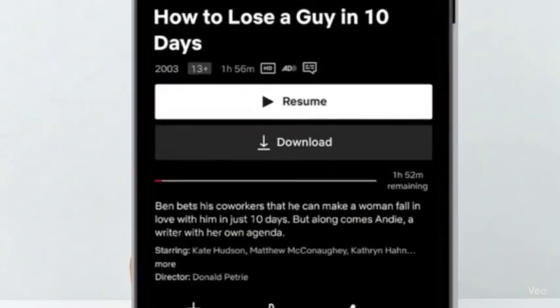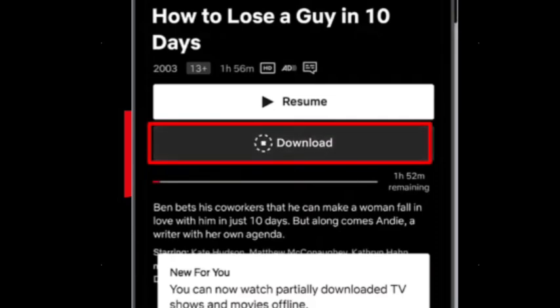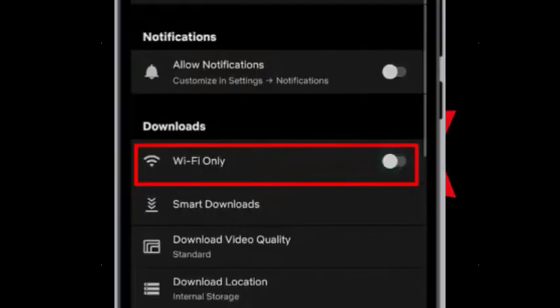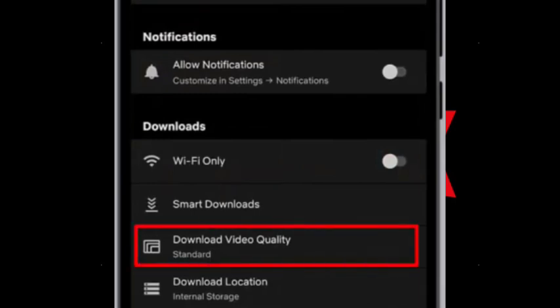Once you find a title you want, just tap the download button. You can select an entire season of a show or just individual episodes. Before you start, you can also go into your app settings to choose your download quality.